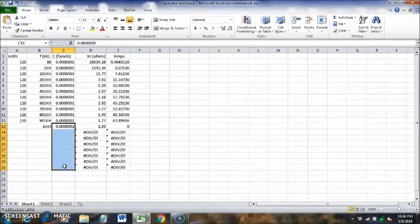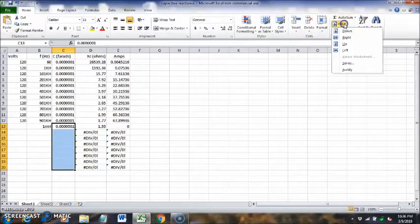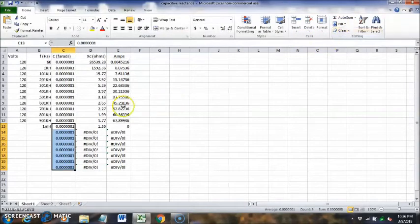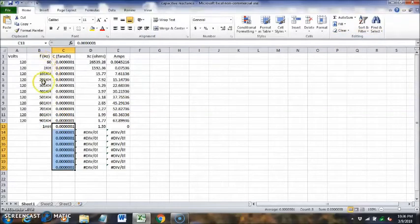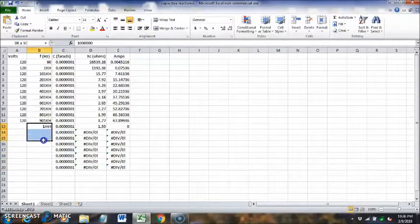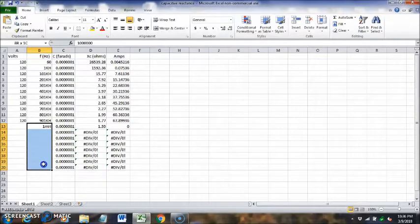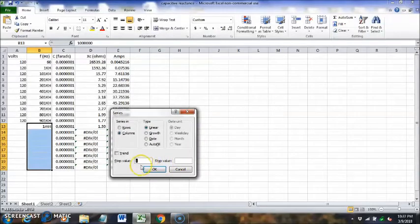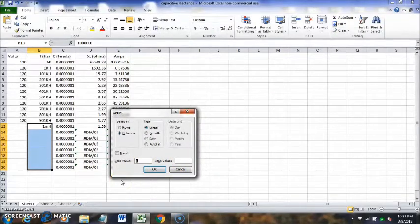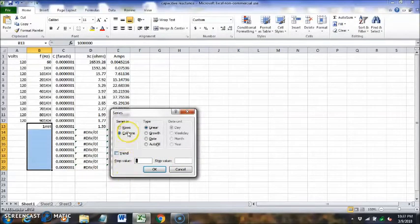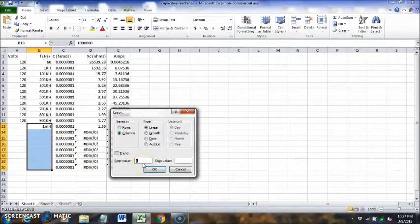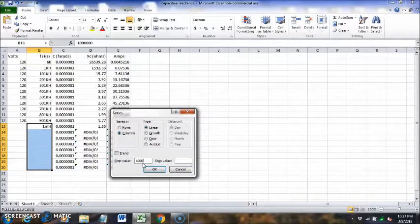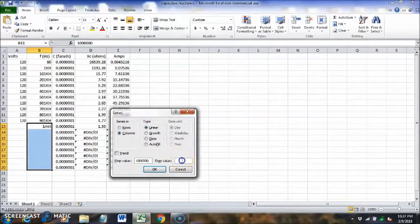This is our column for farads, and it's going to be 0.1 microfarad, and we're just going to fill that down also. This is our frequency in hertz, and we're going to fill those down too. In this case we want to fill a series, and we want to fill it down. We want to hit columns, and one megahertz I think, so one million, and let's stop at 10 million.